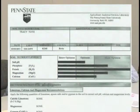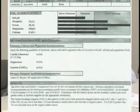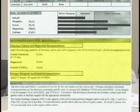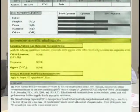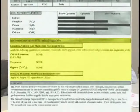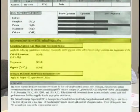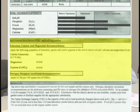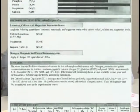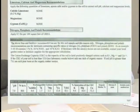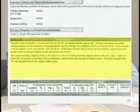Secondly are the recommendations, and this is the key to the test — this is the part you really want to zero in on. These recommendations are specific to the crop that you've told Penn State you're going to grow. In your case, you've told them you're growing mixed vegetables, so these recommendations are specific to your vegetable garden. Thirdly, there are messages, and you want to take those quite seriously.